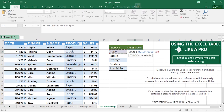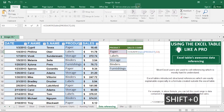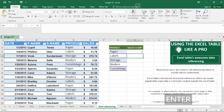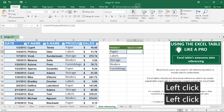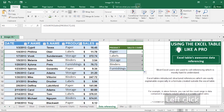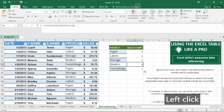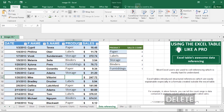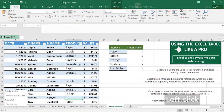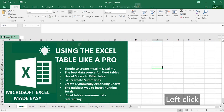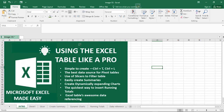After selecting the range, hit comma, then provide the criteria — for example, selecting cell G3 or typing 'Paper' in quotes. Close the bracket and hit Enter. Excel tells you that 'Paper' appears 4 times in the table. Similarly, 'Labels' appears 4 times and 'Binders' appears 4 times. If I delete a 'Binders' entry, the count reduces to 3 automatically. These are the many ways you can use Microsoft Excel tables like a pro.